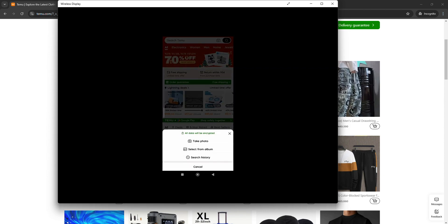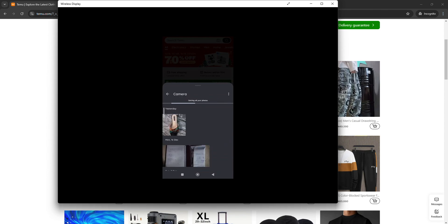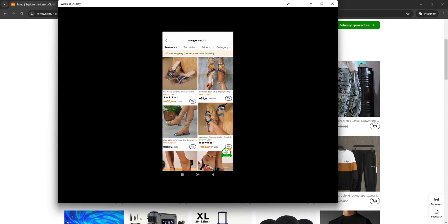I'll select an image from album. This is a picture of a product that I'd like to search, so I just select the product. You can see that it goes ahead to search for related products.